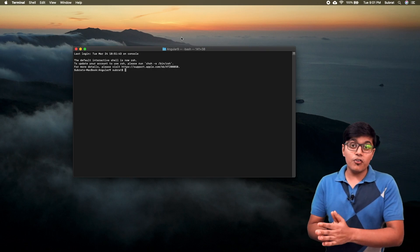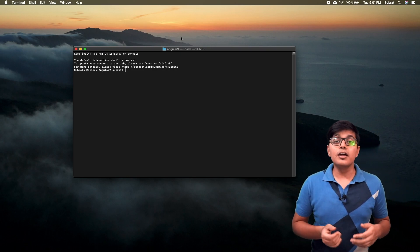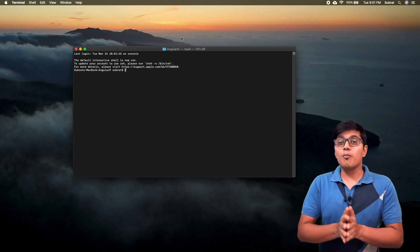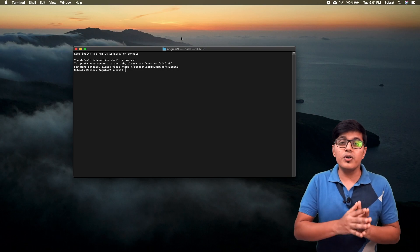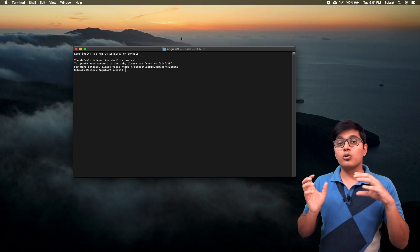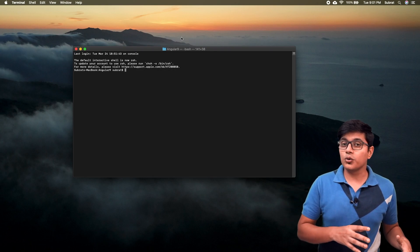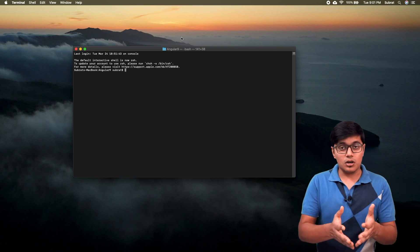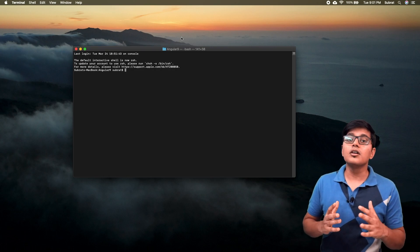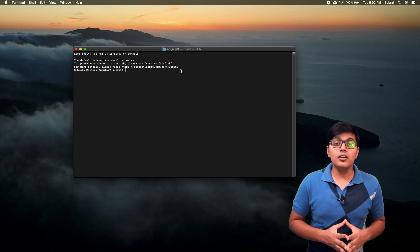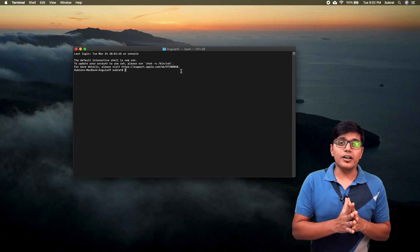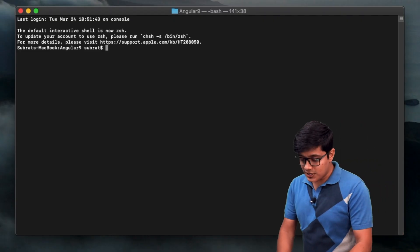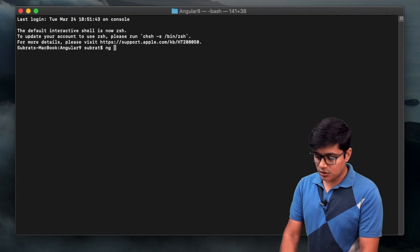If you heard about lazy loading in Angular before Angular 9, that means lazy loading of a module. With the router you lazy load the whole module so that your bundle size will be less for the initial load. But after the release of Angular 9 we can lazy load a component, and we're going to see how to do that.